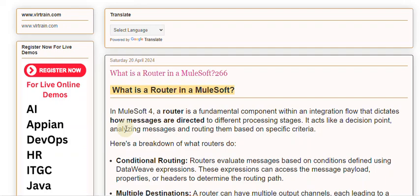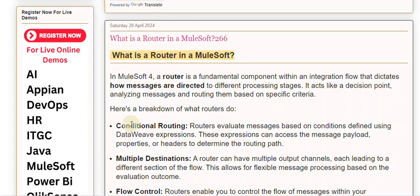Here's a breakdown of what routers do. Conditional routing: routers evaluate messages based on conditions defined using DataWeave expressions. These expressions can access the message payload, properties, or headers to determine the routing path.